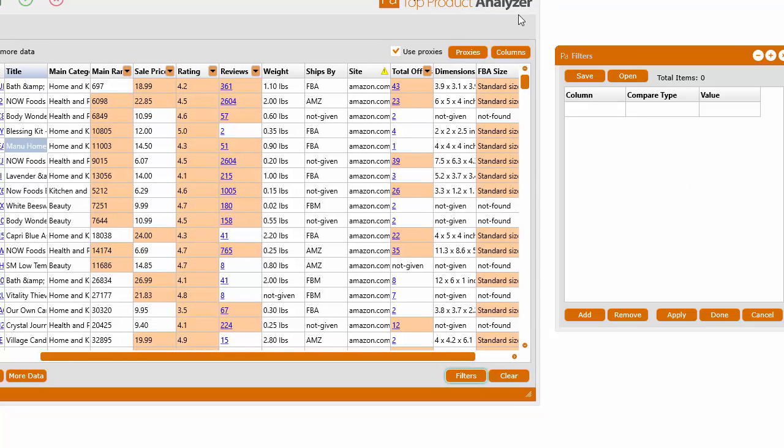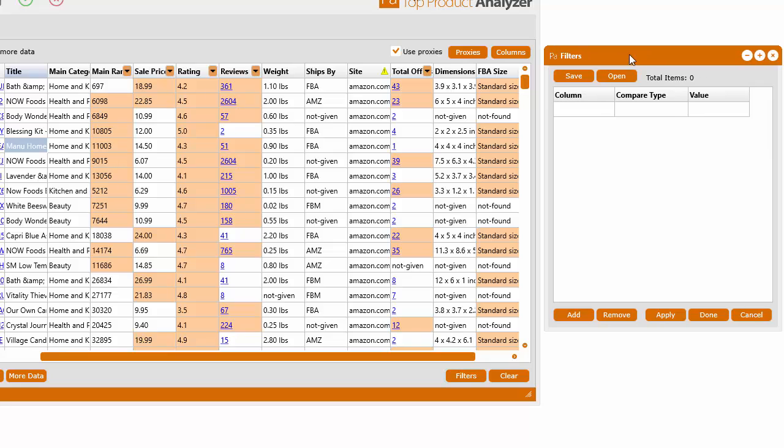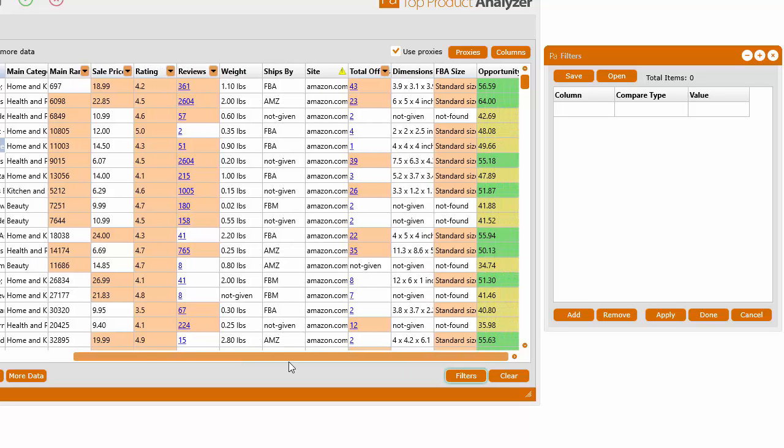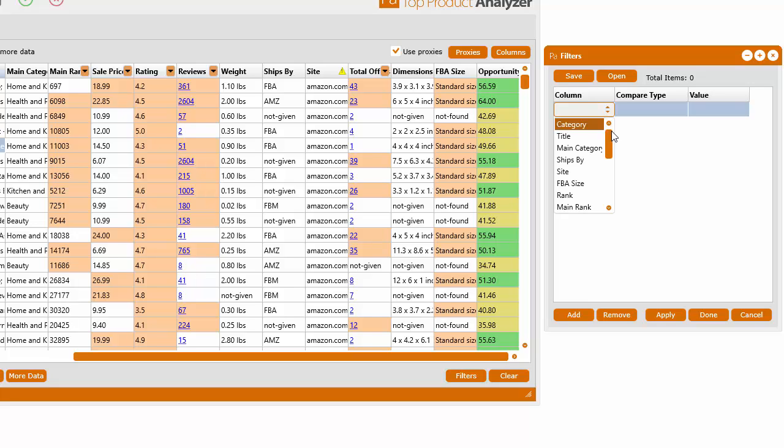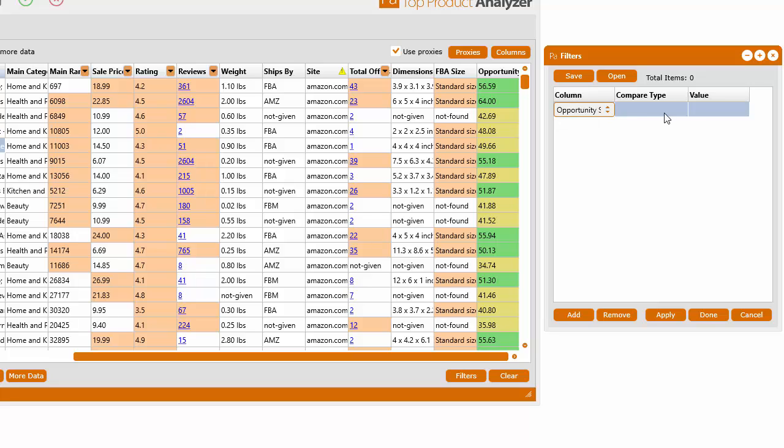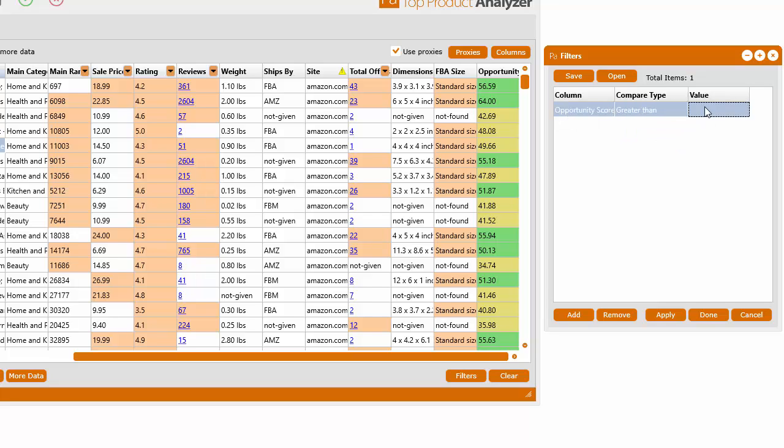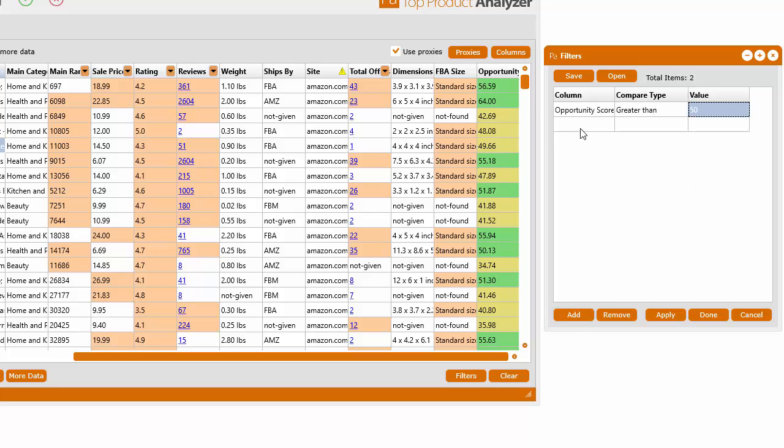And one thing you can do as well is you can actually save filter files. So let's say you have a specific set of filters you always love using to pinpoint those products you want to find. So let's say, for example, you wanted a filter that would have an opportunity score of always better than, say, 50.